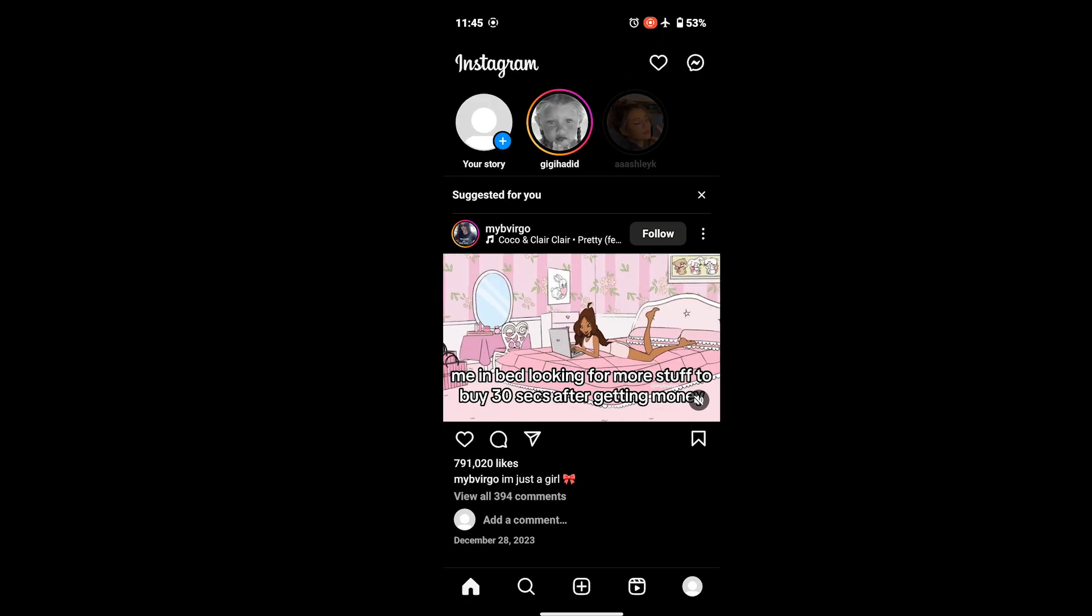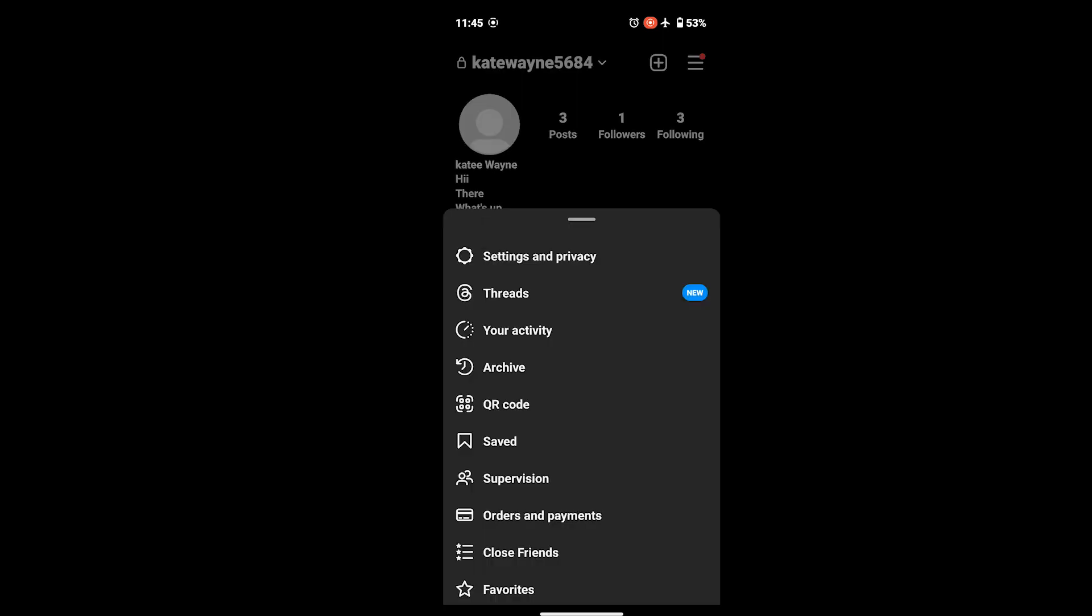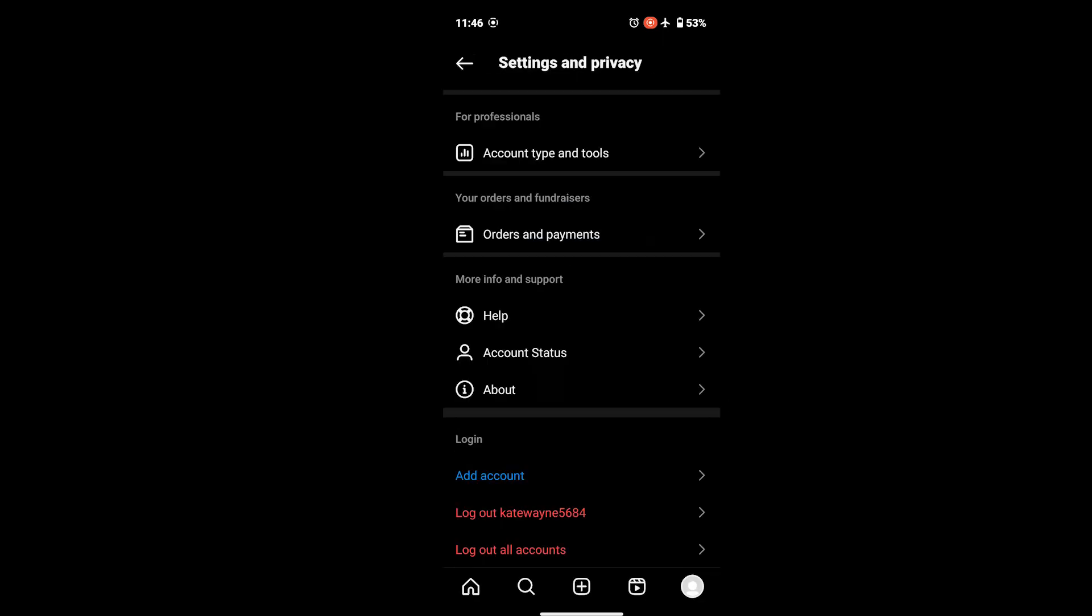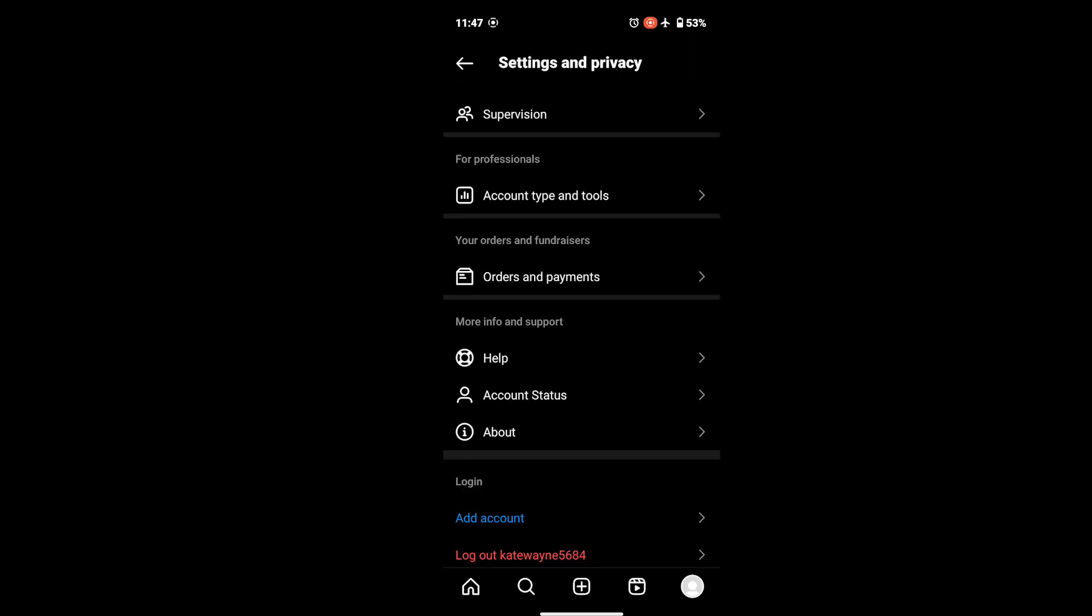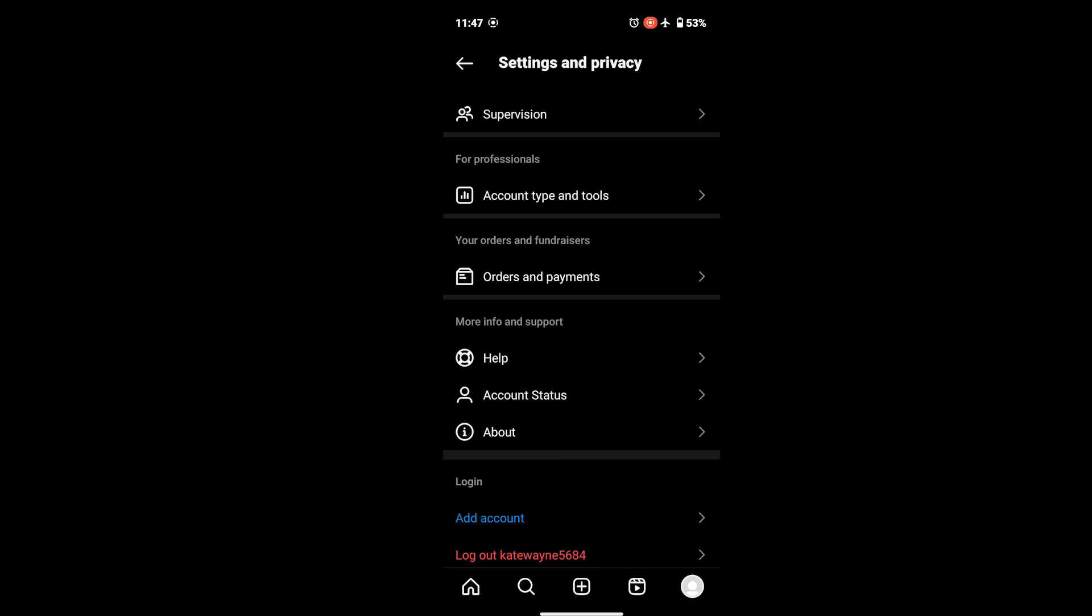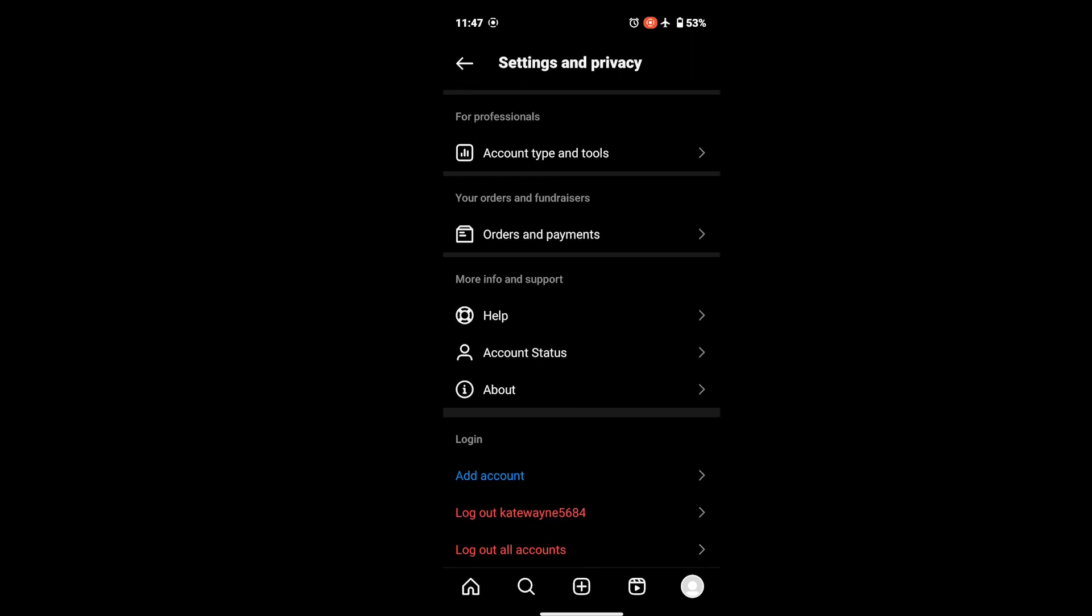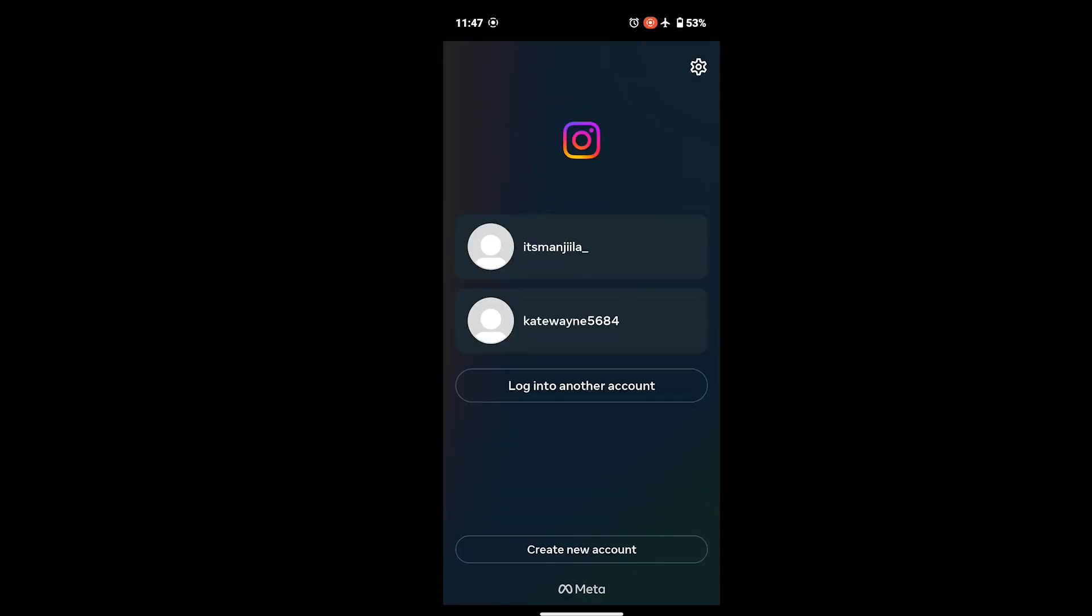Go back and tap on your profile from the bottom right corner. Once you're on your profile page, tap on the three line icon from the upper right corner and go to Settings and Privacy. Once you tap on Settings and Privacy, you will see your settings page. From there, tap on Logout of this account and again tap on Logout. You will be logged out of your account.